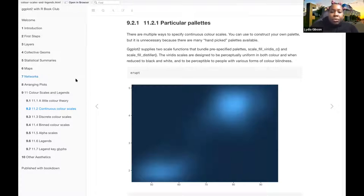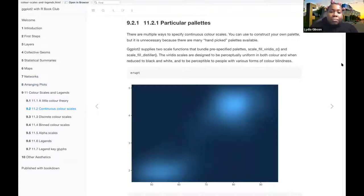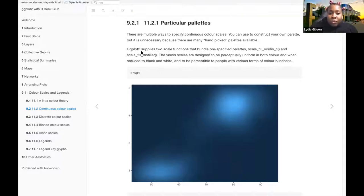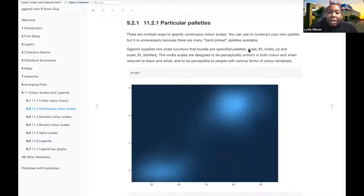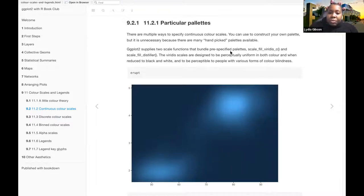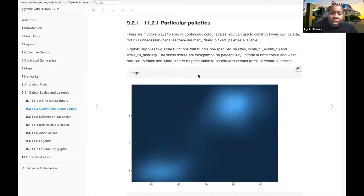There are multiple ways to specify common color scales. You can construct your own palette, but it's unnecessary because there are many hand-picked palettes. ggplot2 supplies two scale functions that bundle pre-specified palettes: scale-fill-viridis and scale-fill-distiller. The viridis scales are designed to be perceptually uniform in both color and when reduced to black and white, and to be perceptible to people with various forms of color blindness.